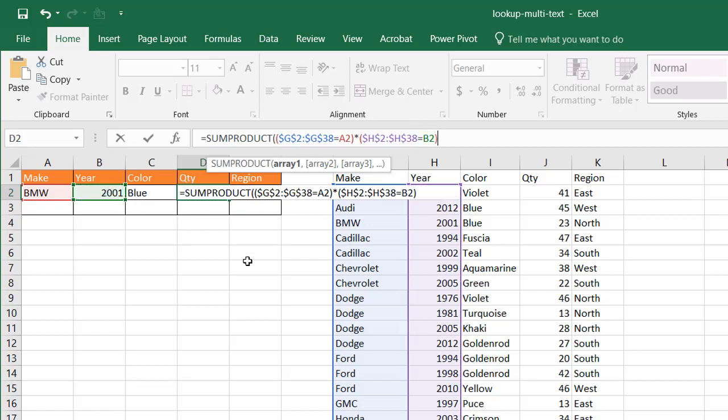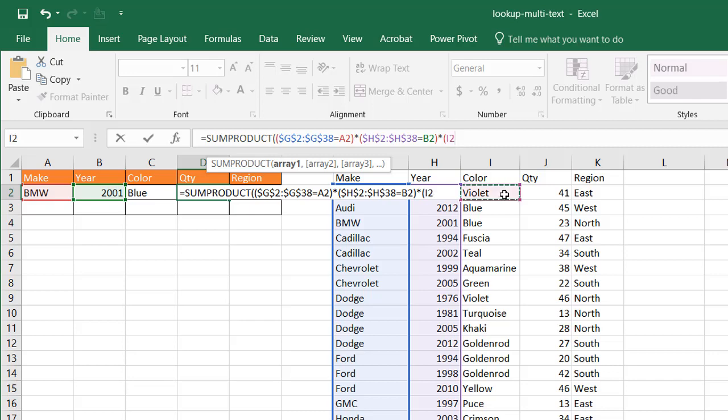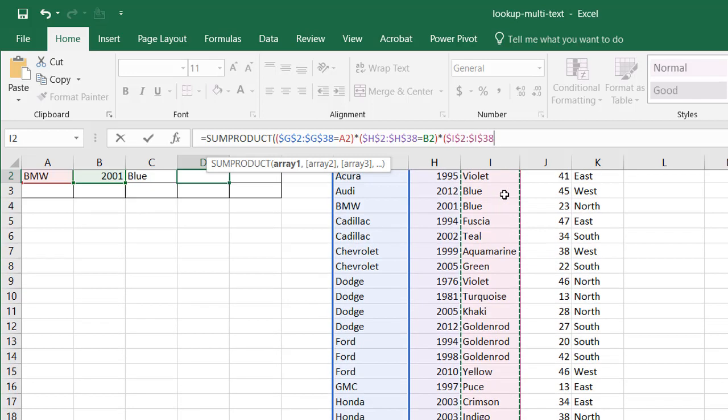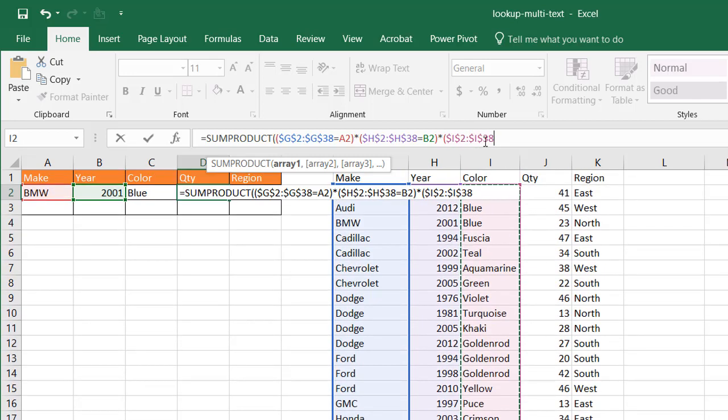Do the same thing for the color row. So open parentheses, times, open parentheses, select the color, Ctrl Shift Down Arrow, press F4 to put the dollar signs in front of there. That has to equal cell C2, which is that color blue.